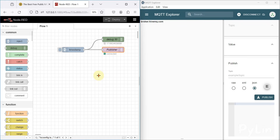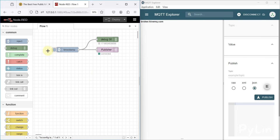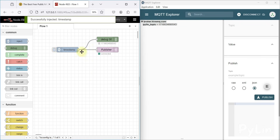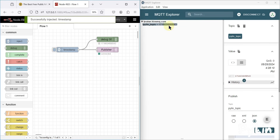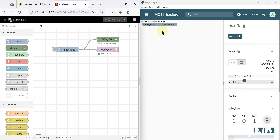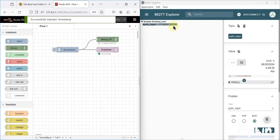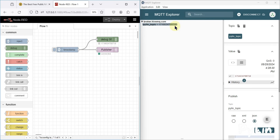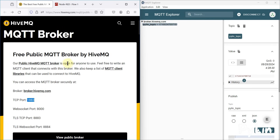I'm going to open these two windows in parallel. I inject the timestamp in Node-RED, and here in MQTT Explorer you can see we have received the data — the value ending in 171 and ending in 543 matches. I inject again, and here you can see the new data. This is how you can use the HiveMQ free public MQTT broker in Node-RED.